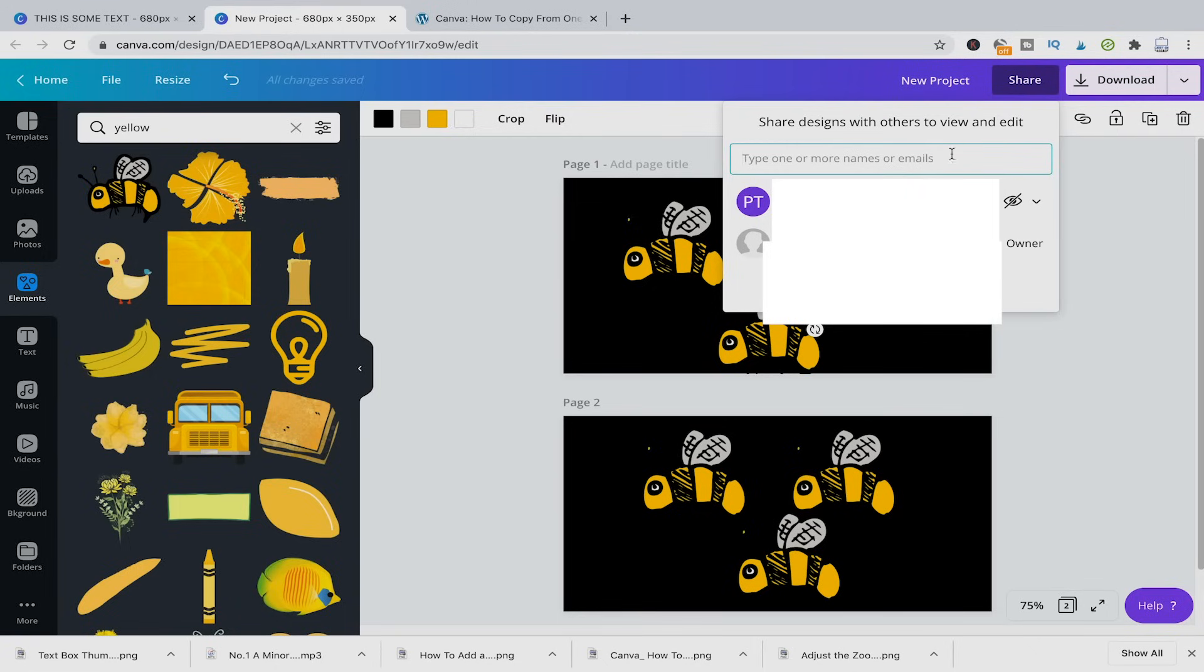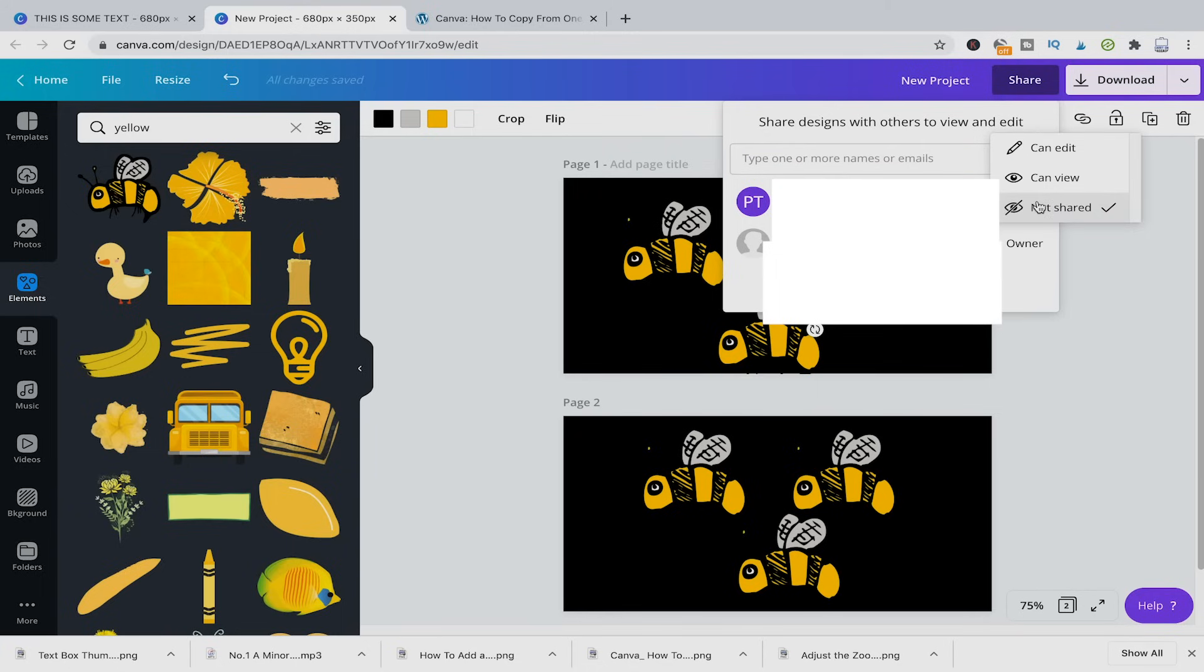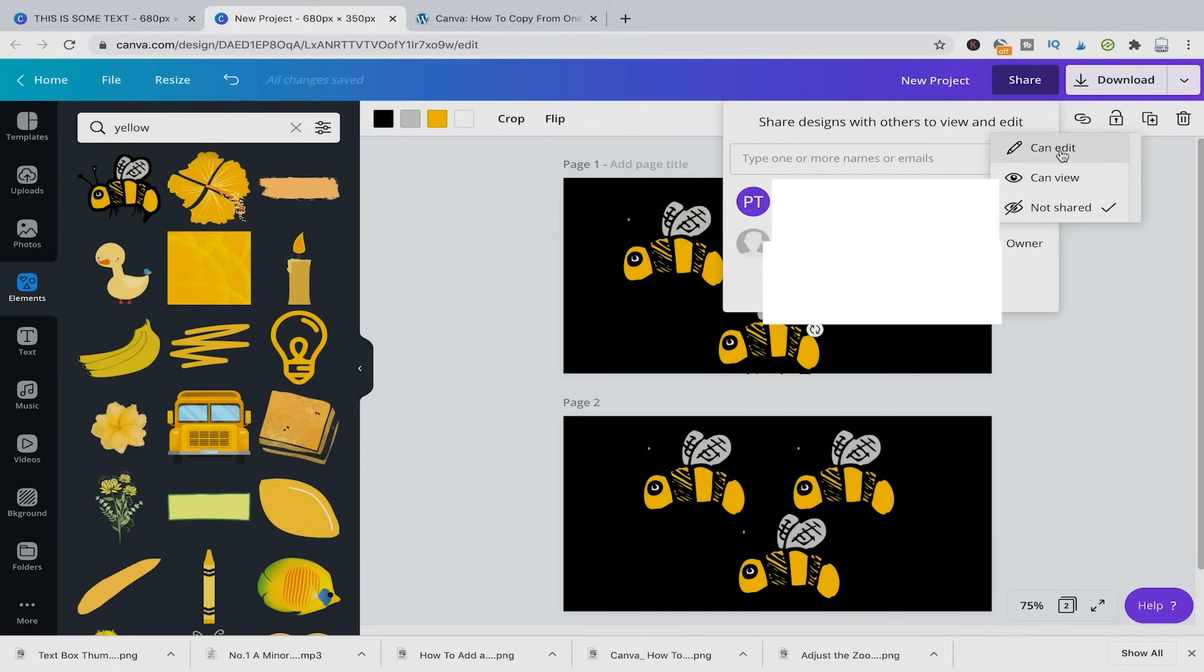And there you can simply choose the team that you would like to share the projects with. And there, if you choose can edit, then your team will also see that project and they will be able to make a copy so that later on they can use that as a template.